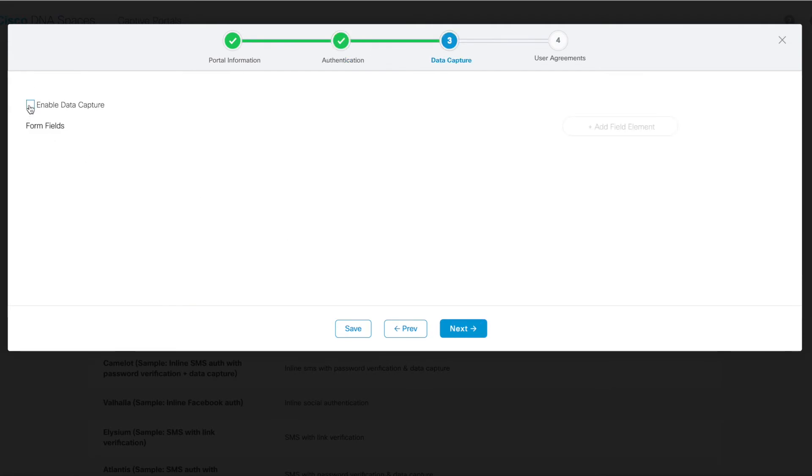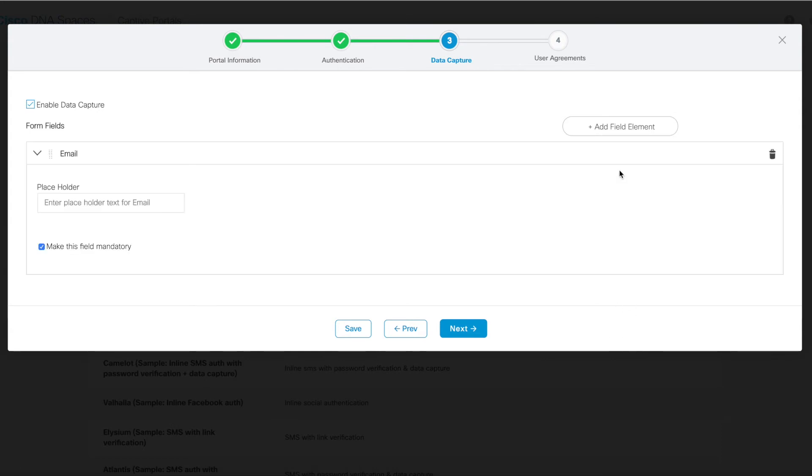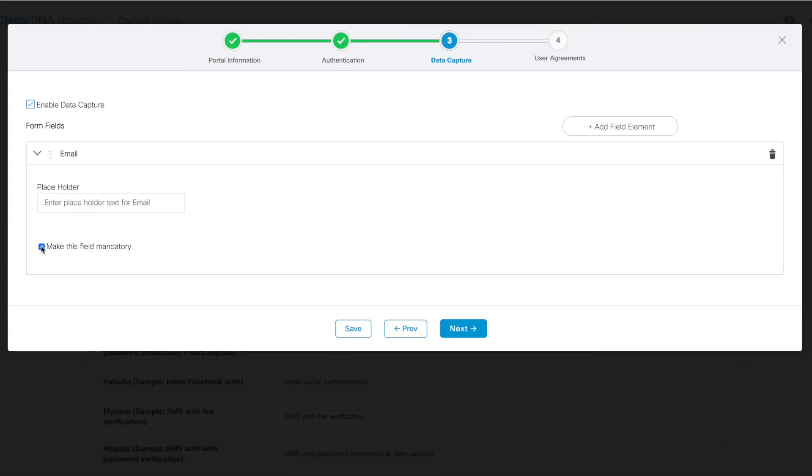On the next page here, you get the data capture screen. This enables you to collect additional data from users that are connecting to your network, such as email, first name, last name, gender, or date of birth. You can make any of these fields mandatory or not by simply checking the box here to make the field mandatory. So we'll go ahead and leave, for instance, email in this data capture field.